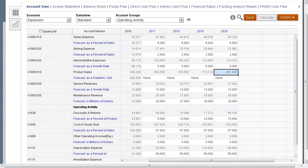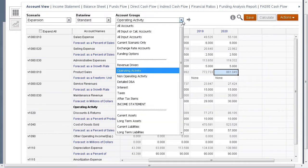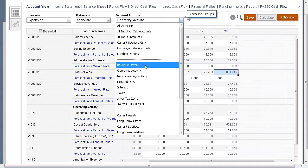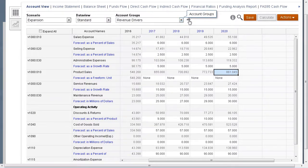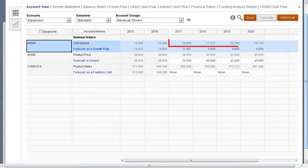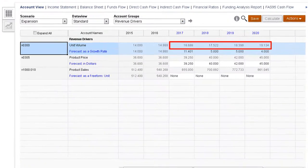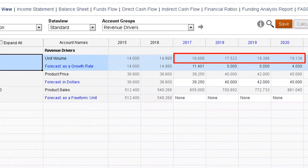In order to achieve product sales of 1100 million by the year 2020, how would our unit volume change? Our current unit volume for the years 2017 through 2020 is shown here.